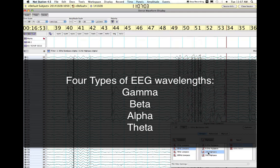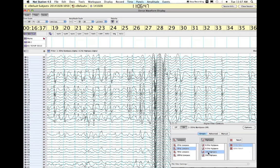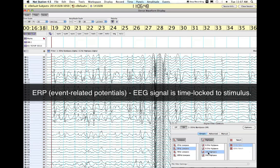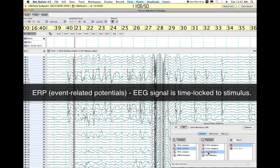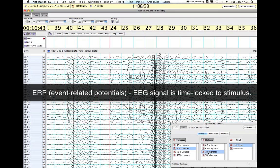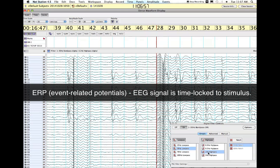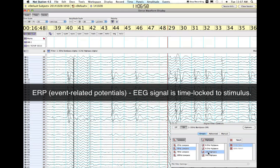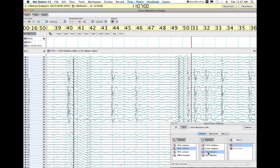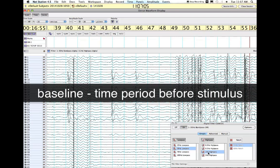Those four groups are gamma, beta, alpha, and theta. When the EEG signal is time-locked to a stimulus which the participant reacts to, it is called ERP, or event-related potentials. The time period before the stimulus in an ERP experiment is called the baseline.